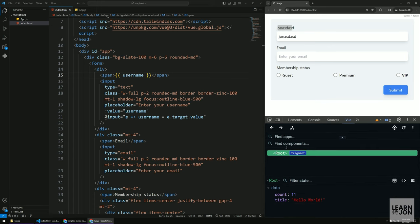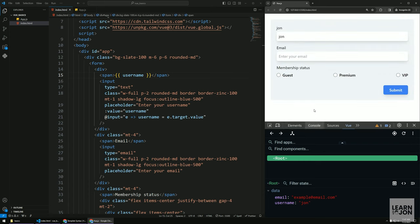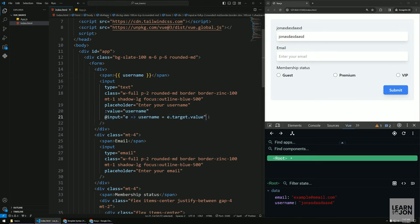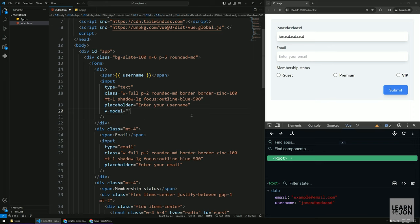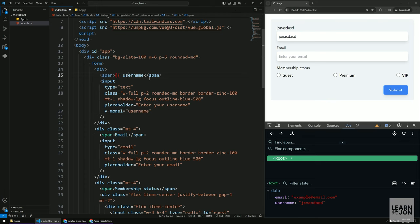There is a shorthand for combining v-bind and v-on input — and that is v-model. v-model is a two-way binding: it binds the value and listens for input simultaneously. If I type in the field everything works exactly as before. Now let's do the same for email by copying the v-model and changing it to email.